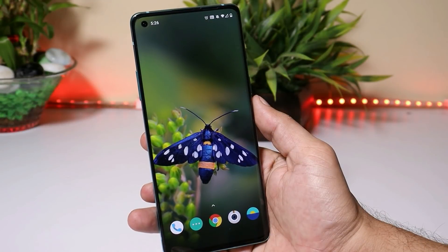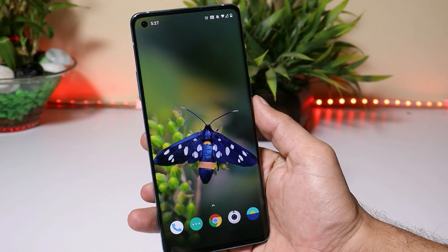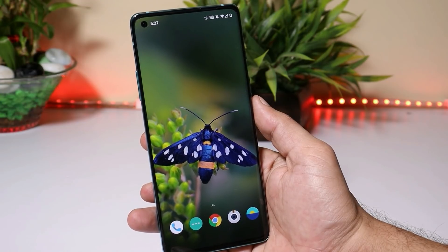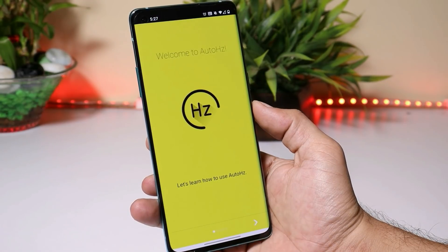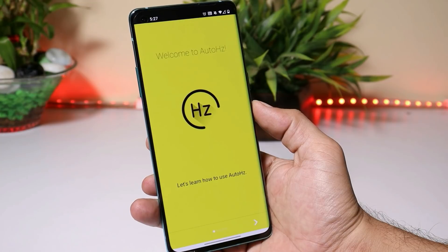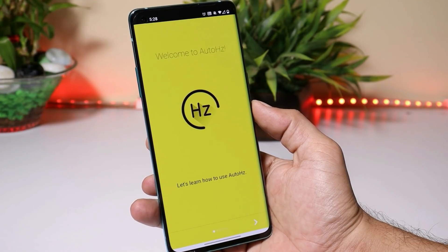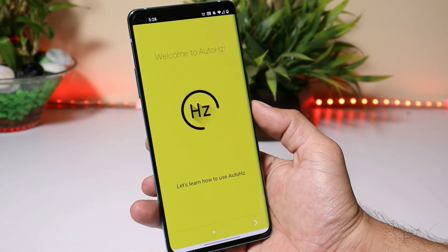First of all, huge thanks to XDA recognized developer R1097 for this app, which is called AutoHUDs or AutoHZ. This app is not free, but I'll be doing a giveaway of 14 promo codes. To participate, you just need to like this video and follow me on Instagram.